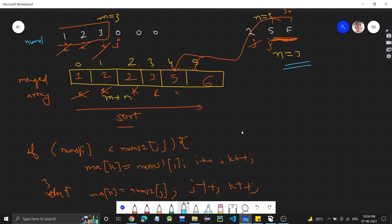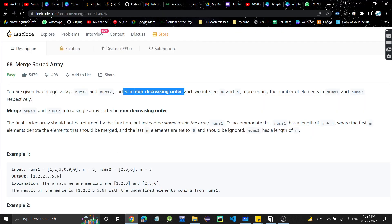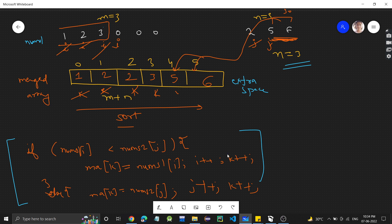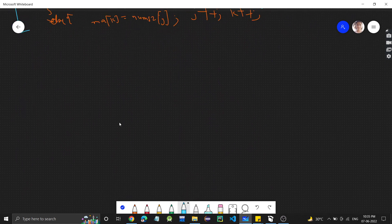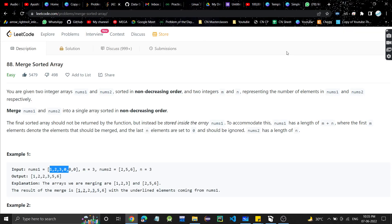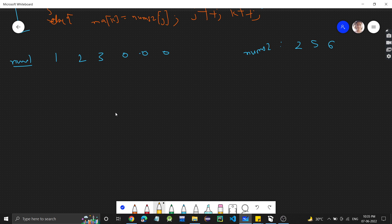That was the approach when we can use extra space. But here we have to make changes in nums1 only — the merged array must be stored in nums1 itself. So let's see how we can do that. Our example: nums1 is [1, 2, 3, 0, 0, 0] — the zeros are just empty spaces, not real elements — and nums2 is [2, 5, 6].